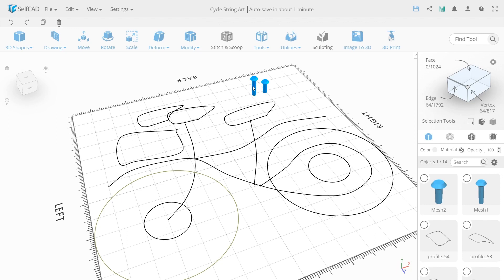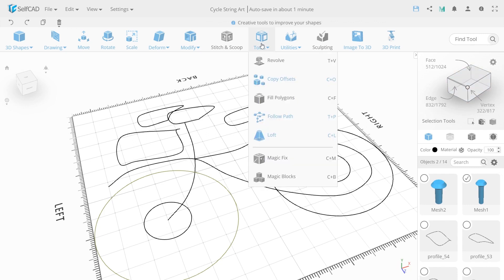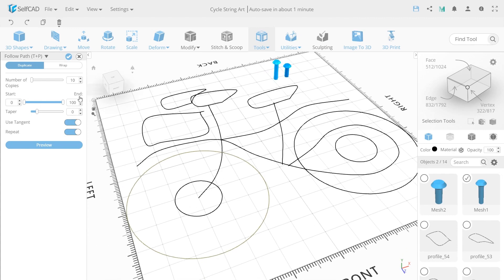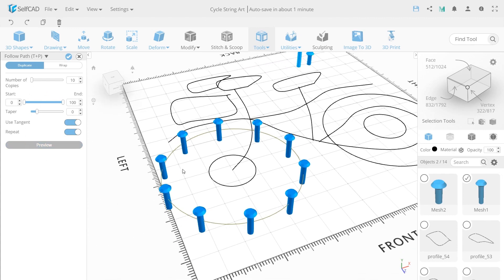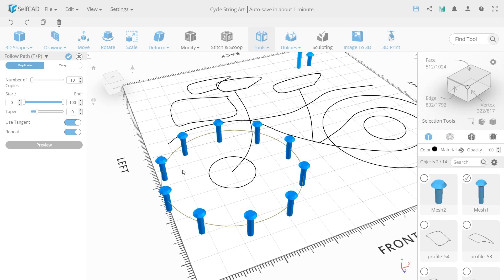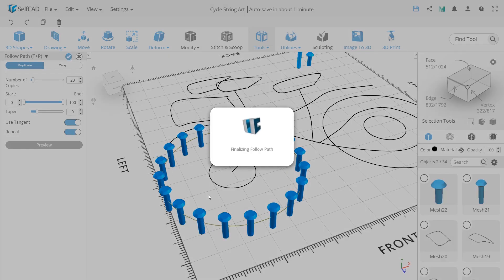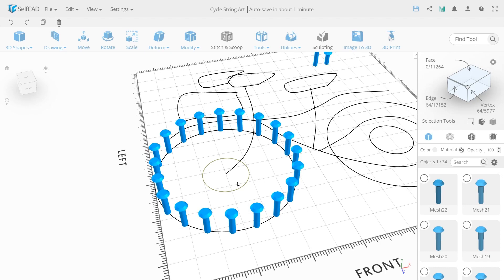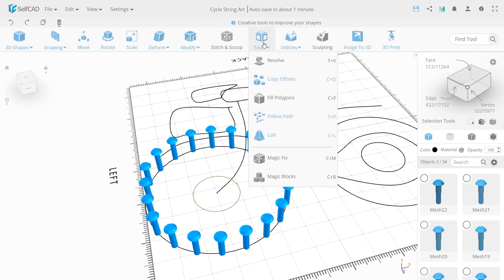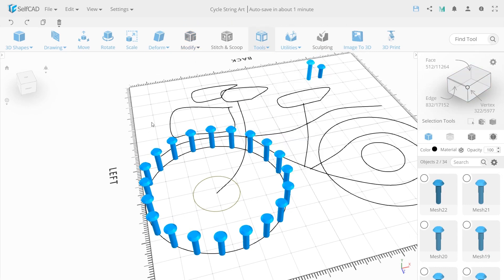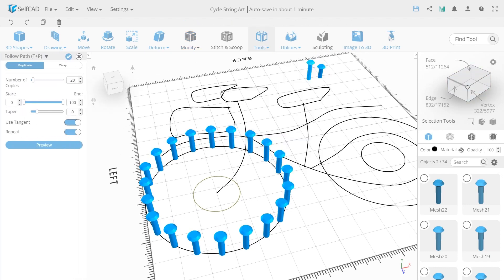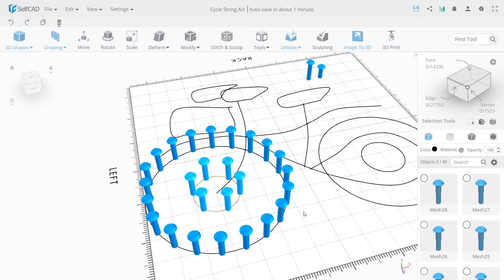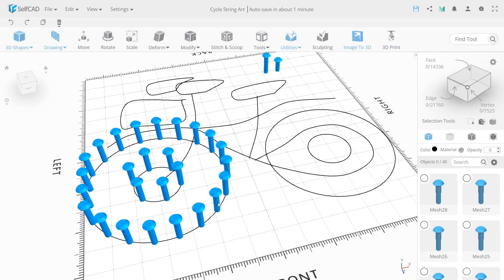First choose the left wheel and then the higher nail. In the tool section choose follow path tool. Click the preview button and you can see how it all will look like. Set 20 to a number of copies and click apply. Then choose the central profile and use follow path again but with 6 number of copies. Do the same moves with the right wheel and in the central part.